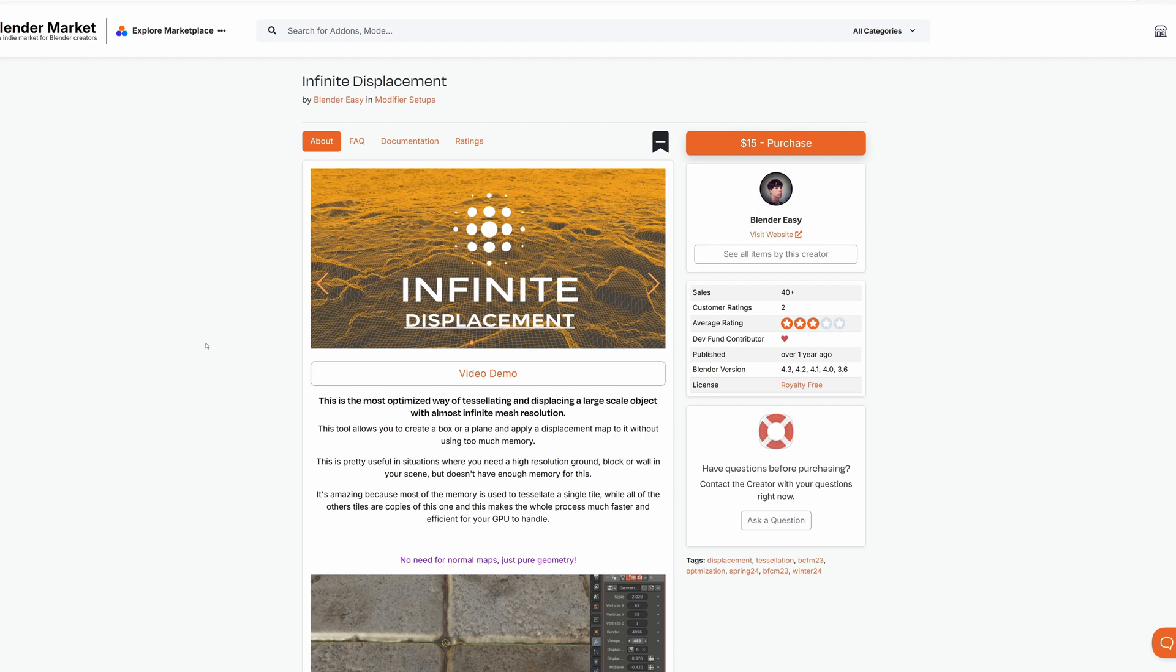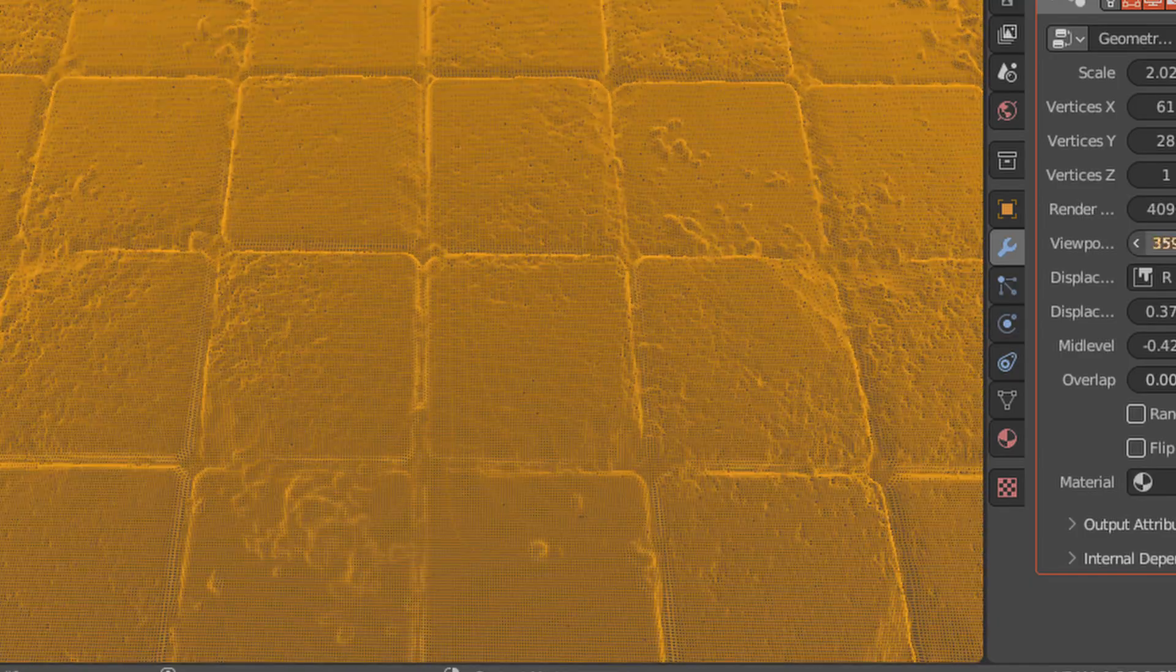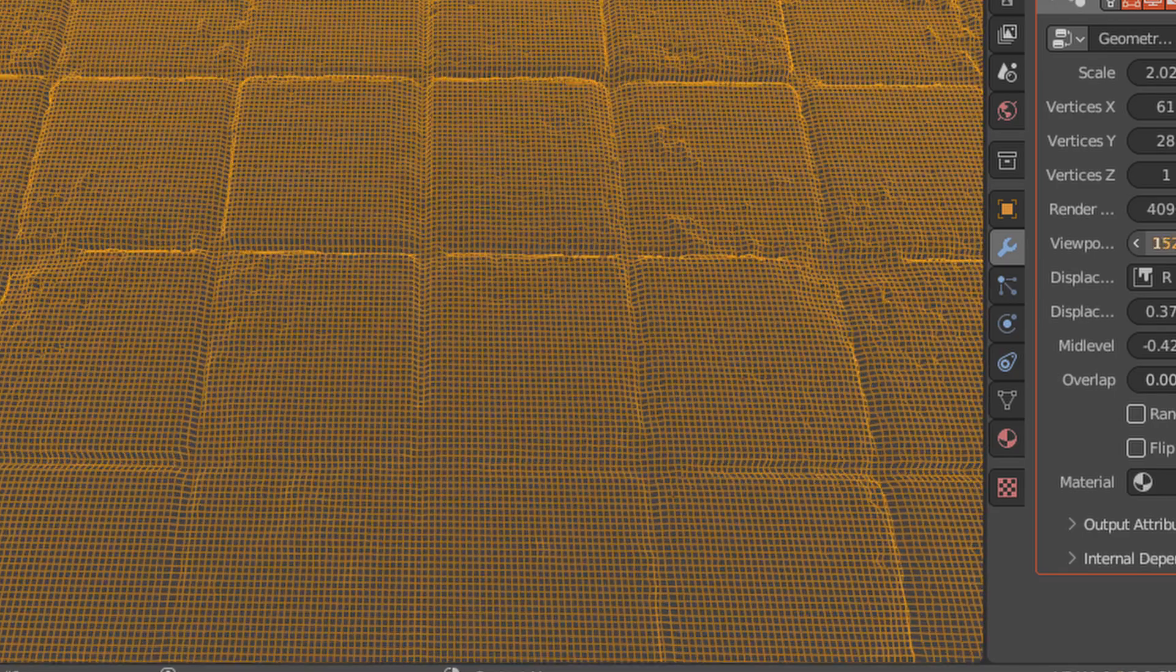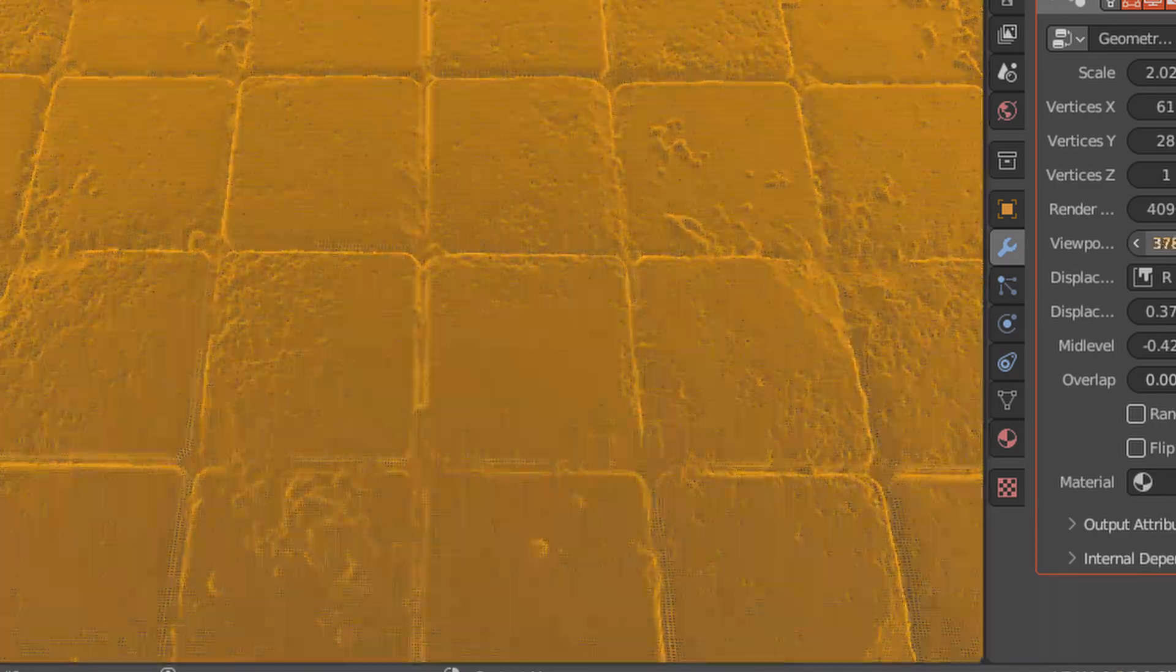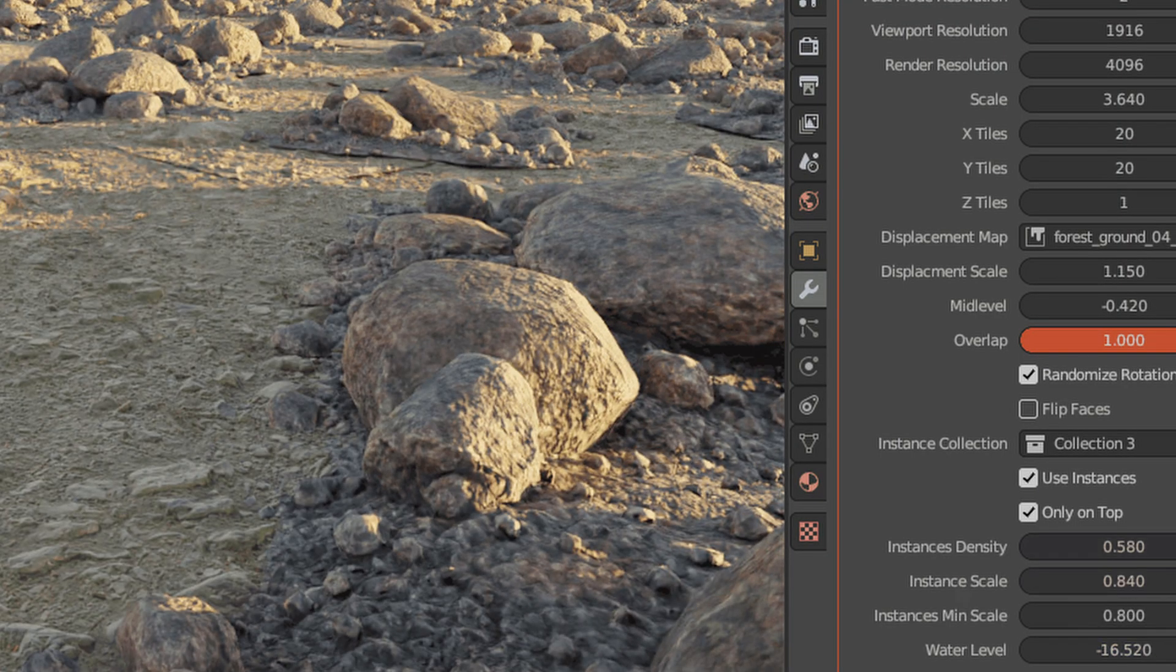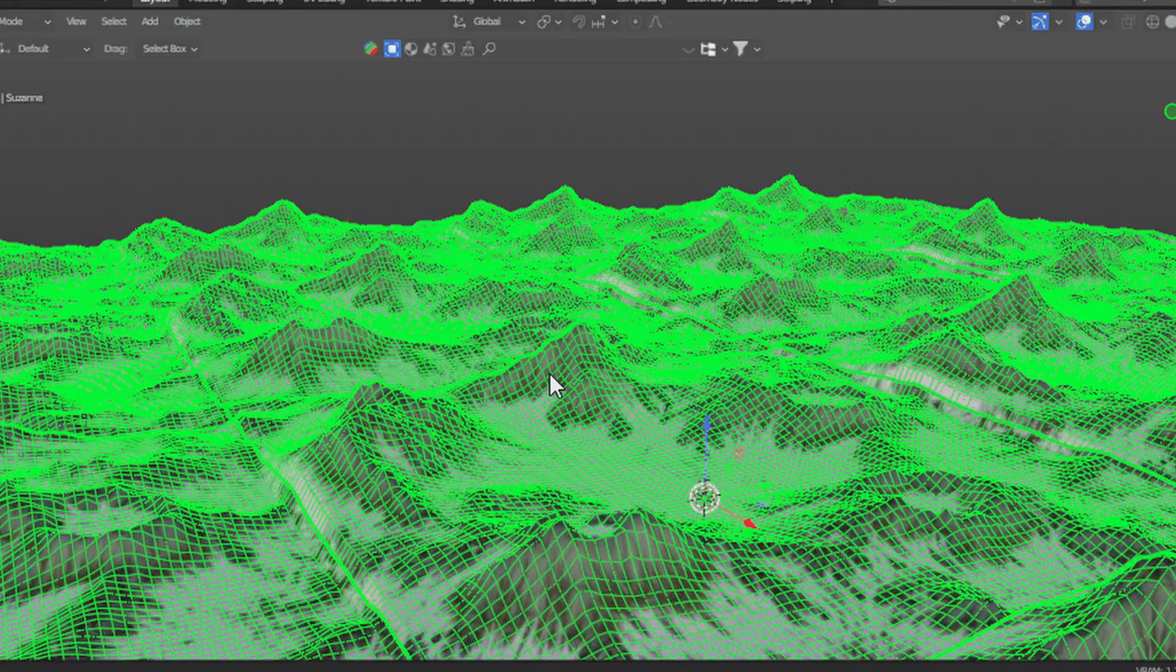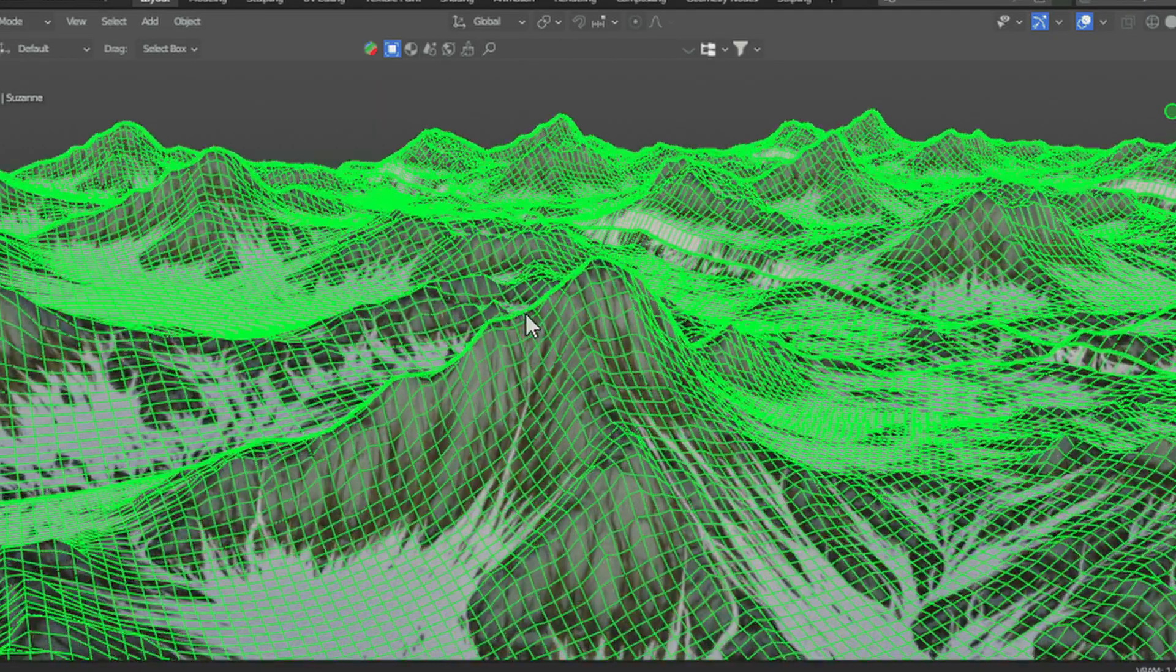Infinite Displacement is another great tool, and it's the most optimized way of tessellating and displacing a large-scale object with almost infinite mesh resolution. This tool allows you to create a box or a plane and apply a displacement map to it without using too much memory, like with subdivision. This is pretty useful in situations where you need a high-resolution ground, block, or wall in your scene but don't have enough memory to do so.